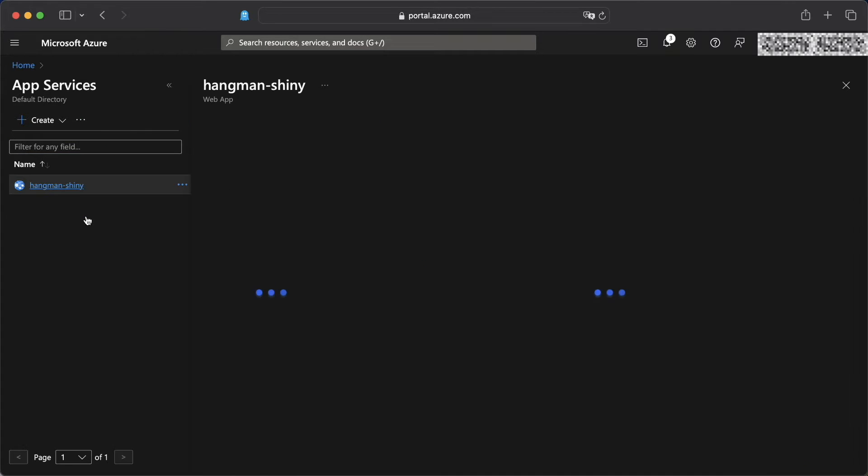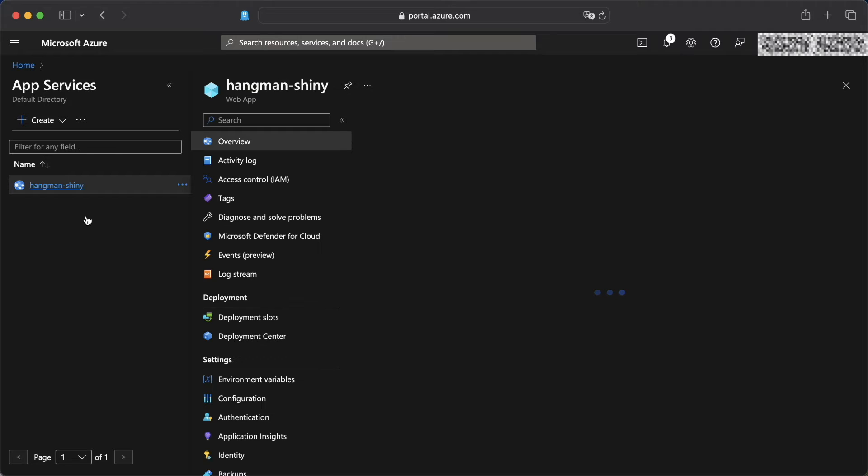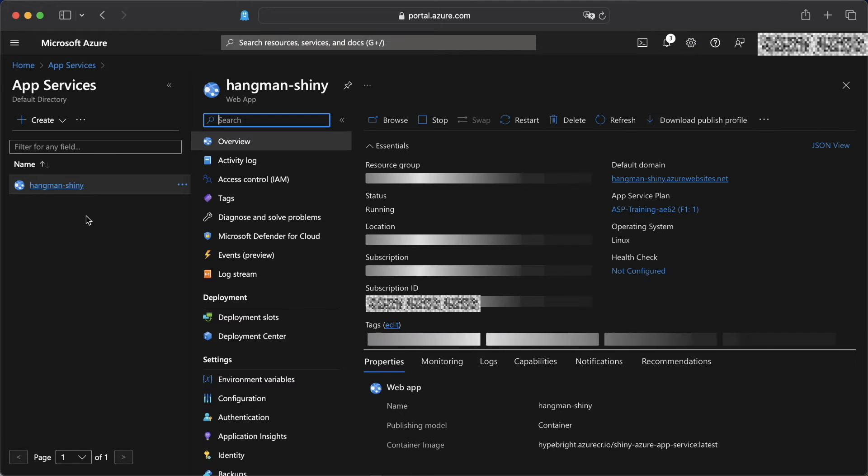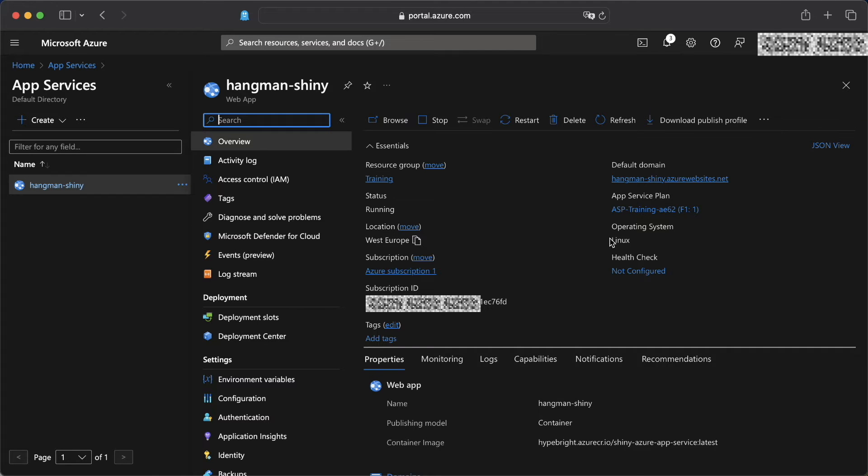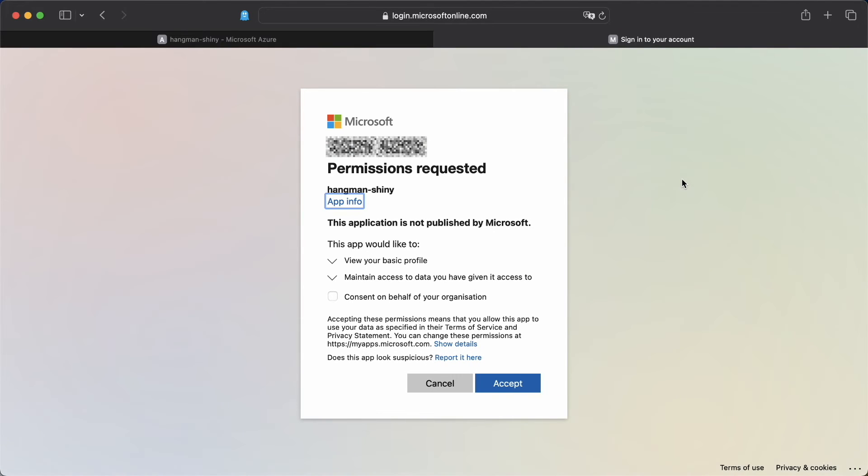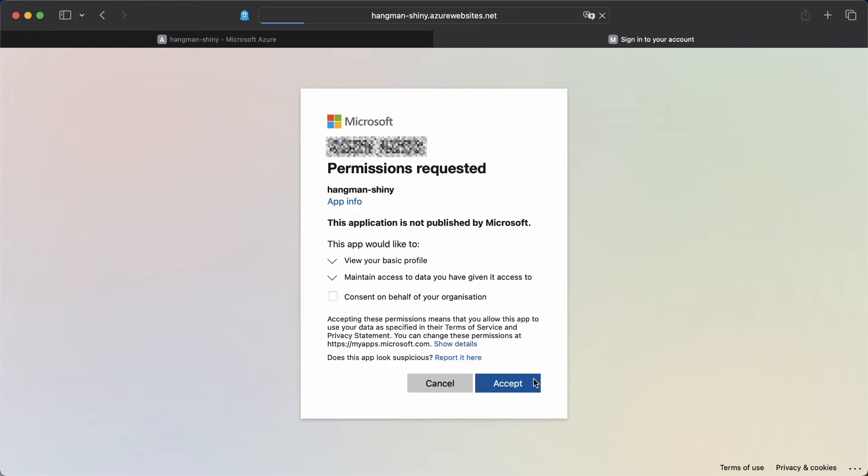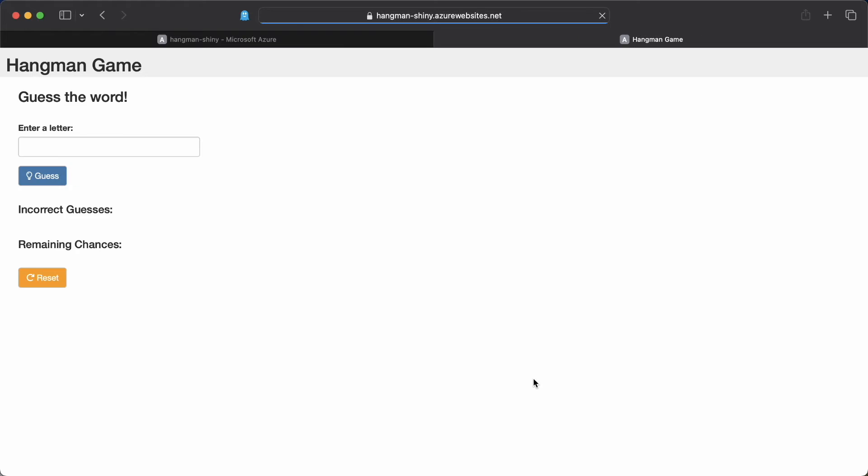We click on our application, and we're then going to open our app. As you would expect, we see here that we are now being logged in. As I'm already logged in as myself, I only need to accept the permissions. Once I do that, I get redirected to the app and we can start playing the game as expected.